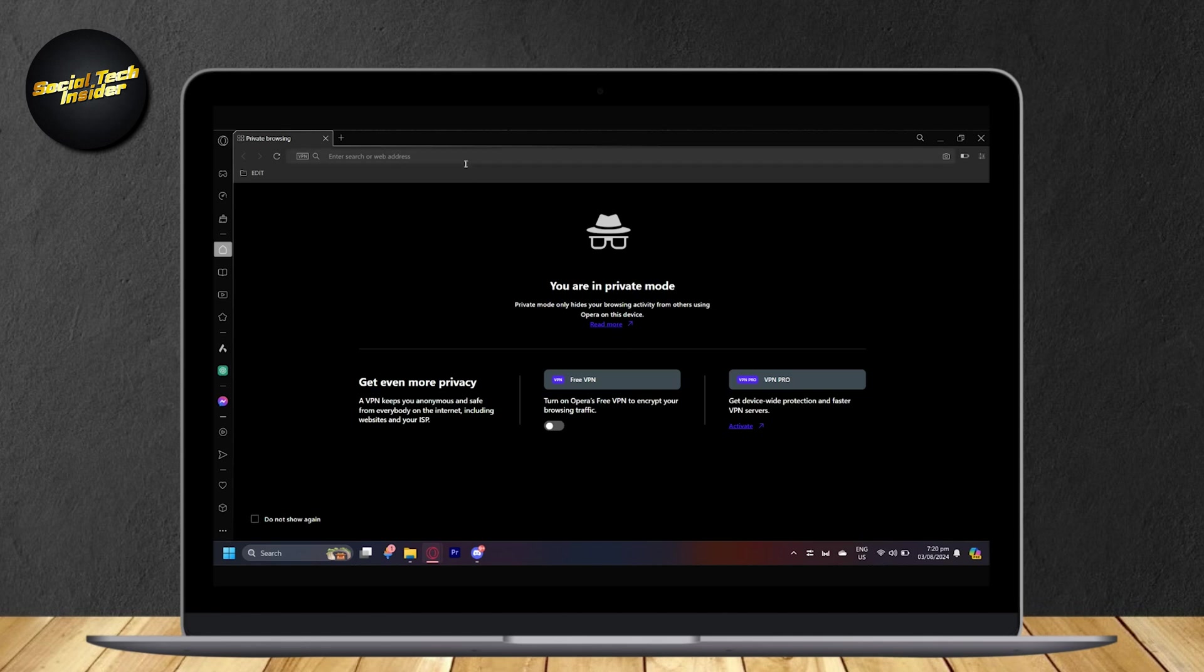So go ahead and search up Netflix on your browser. It can be any browser. I'm using Opera GX, but you can use Google Chrome or whatever browser you may have. So again, just search netflix.com.